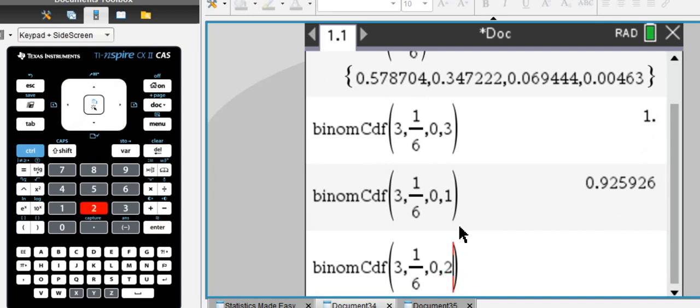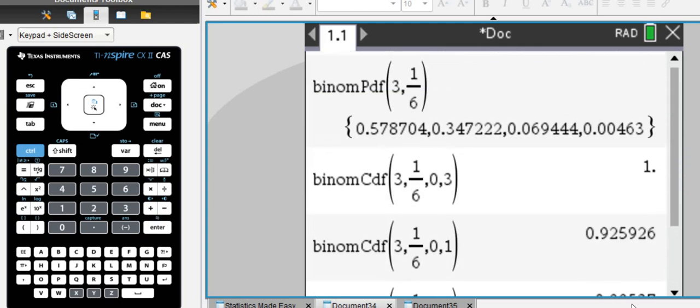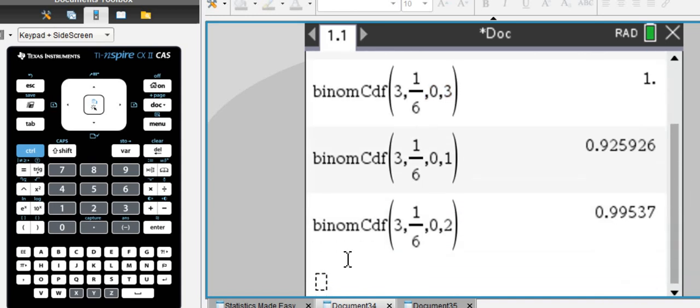Say we're going to continue, going to add the chances for 0, 1, and 2 sixes in three attempts, almost 100%, which makes sense, is 100% minus rolling three 6s in three attempts.